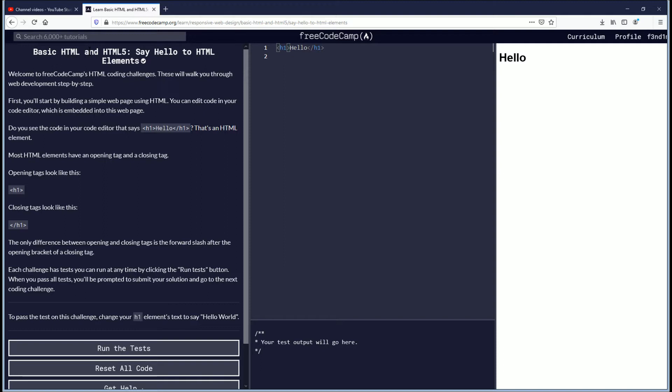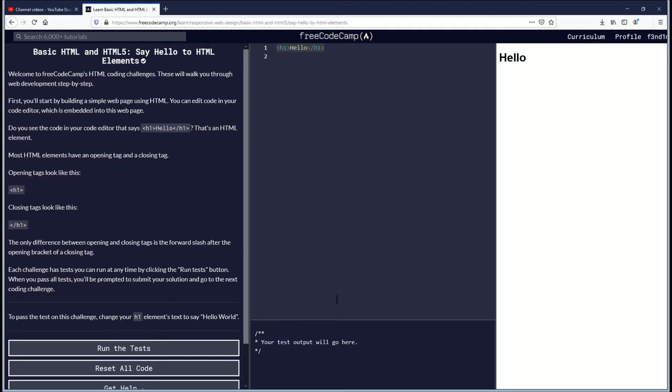Welcome to FreeCodeCamp's HTML coding challenges. These will walk you through web development step by step. First you'll start by building a simple web page using HTML. You can edit code in your code editor which is embedded into this web page. And that's this middle part here. And then I believe this is the console for the code embedded editor.